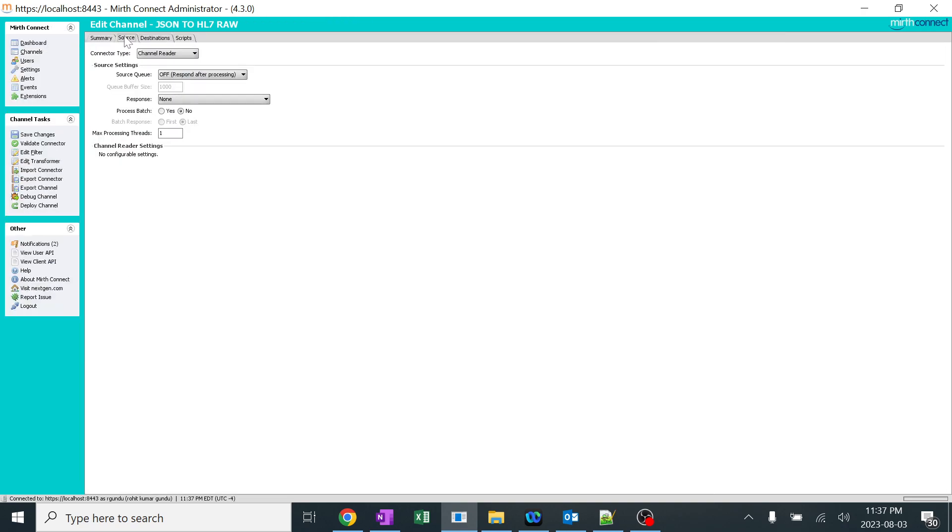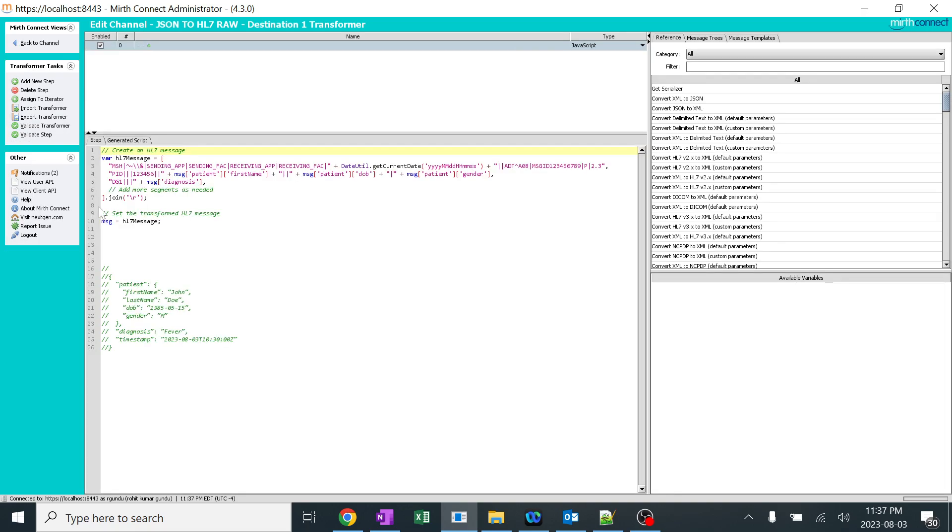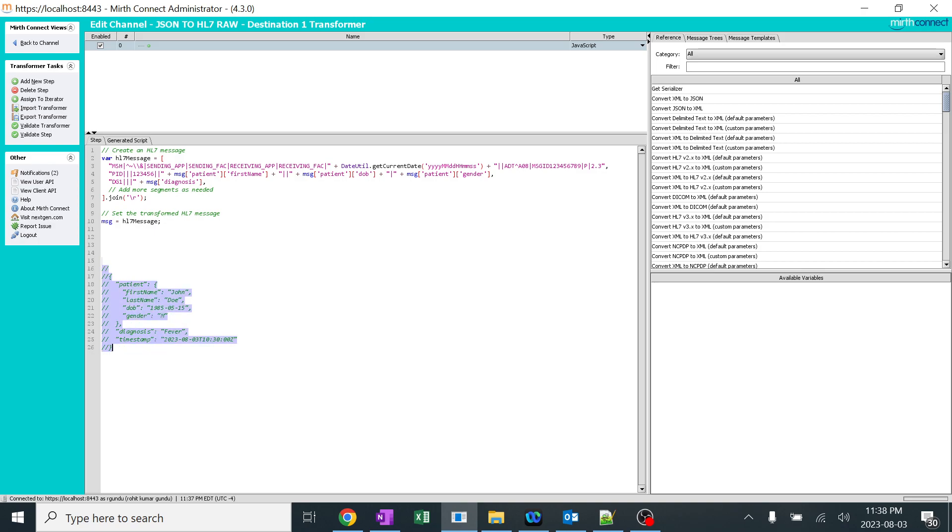So MSG is nothing but the complete content. Inside that, diagnosis is nothing but this particular content. Here you can see MSG patient first name. So inside the MSG, this is the patient and this is the first name. I just added those keywords over here so that we will get the output.